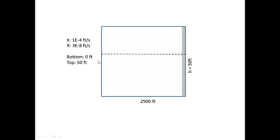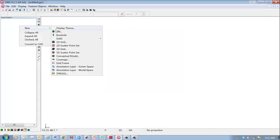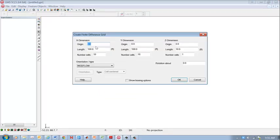And what we'll do is verify the hydraulic heads along this line with an analytical solution. So now what I want to do is show you how to set up the model in GMS.